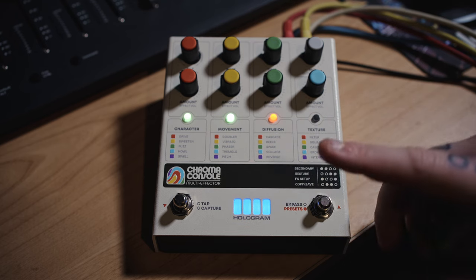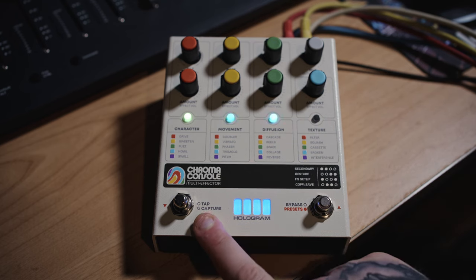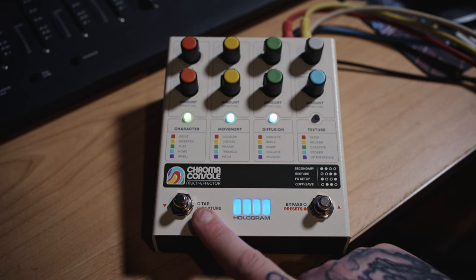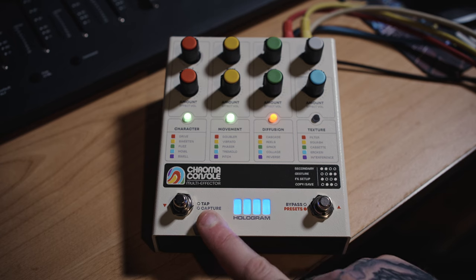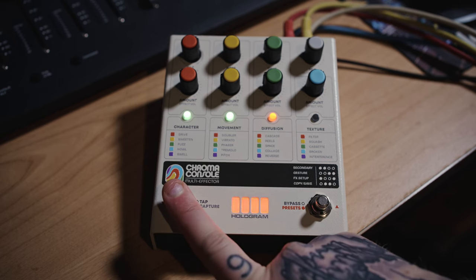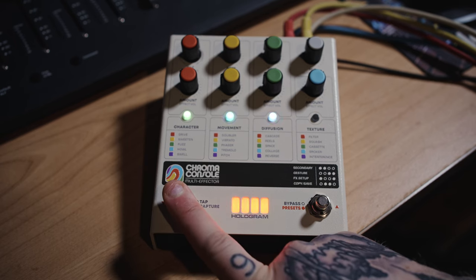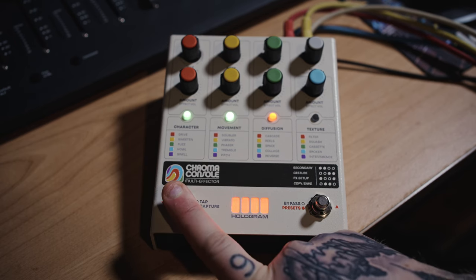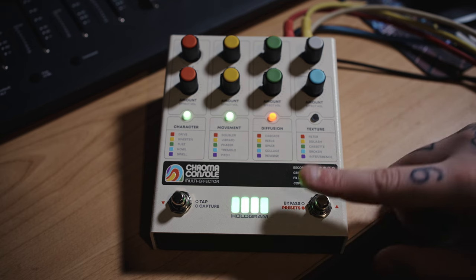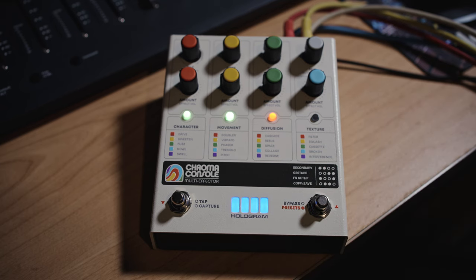Now here you can tap tempo if you're using it as a guitar pedal or you can hold this down and it will capture, which means it will begin to loop whatever it is that you're playing. So you can actually use it as a looping pedal.